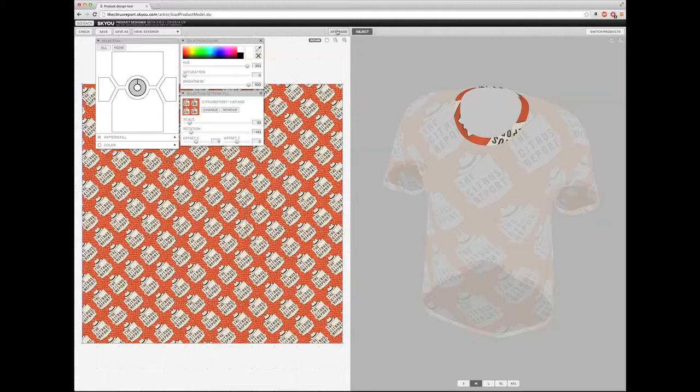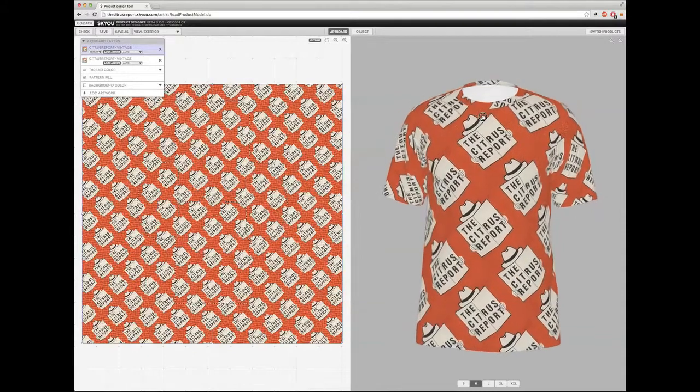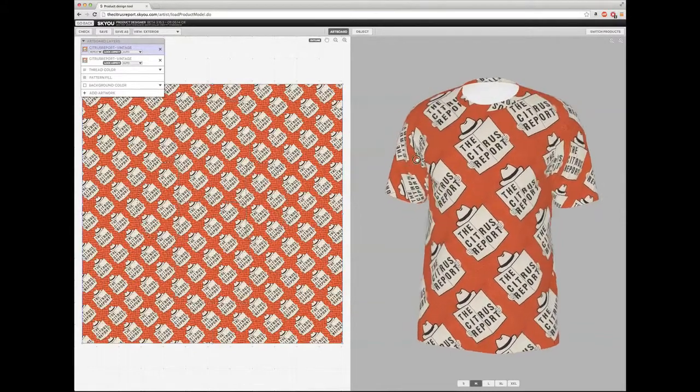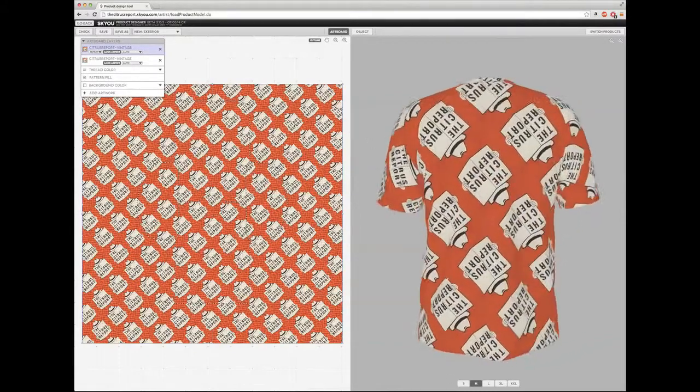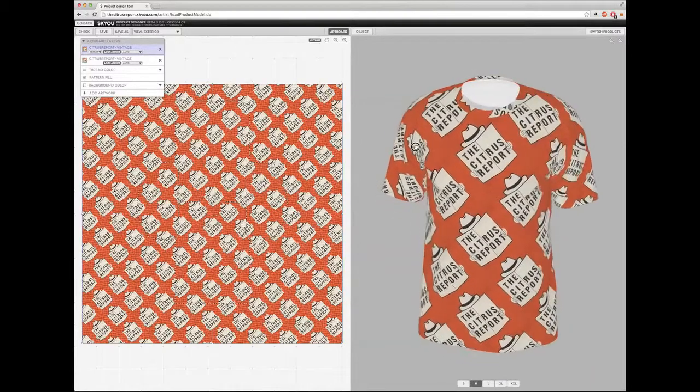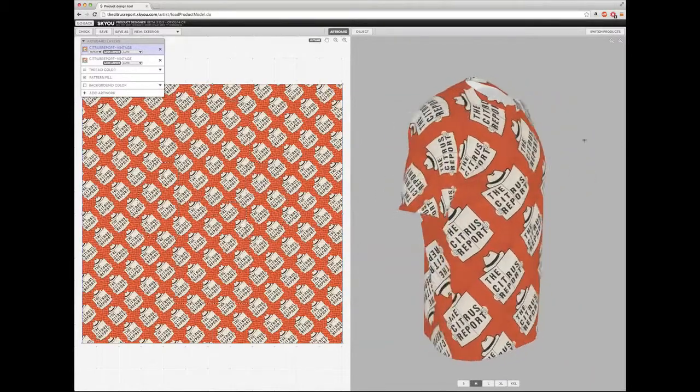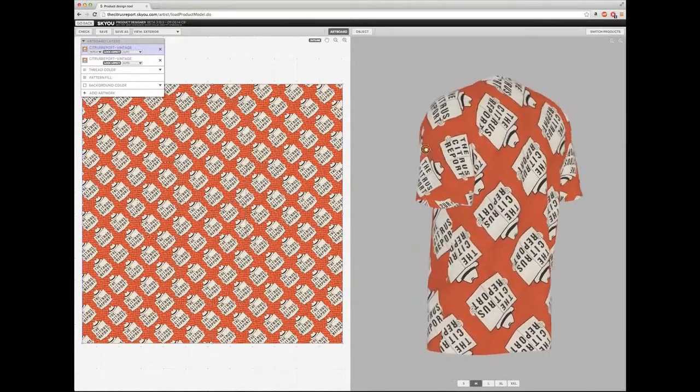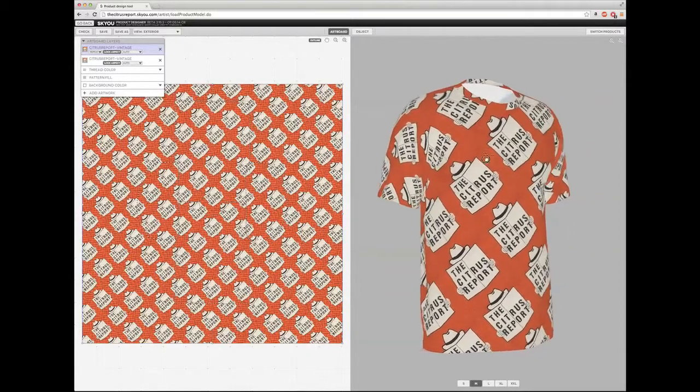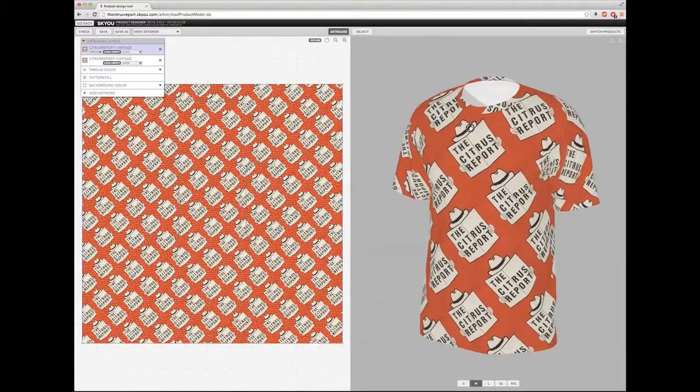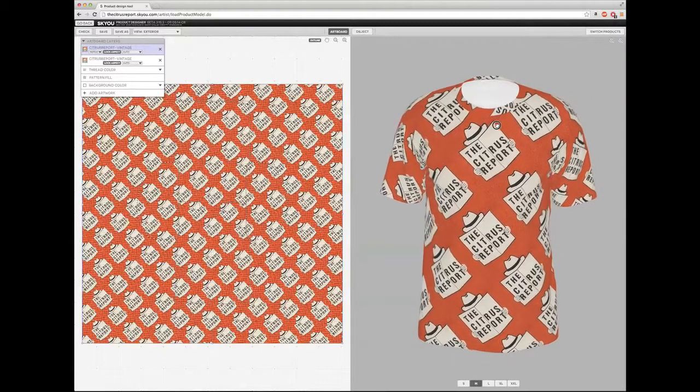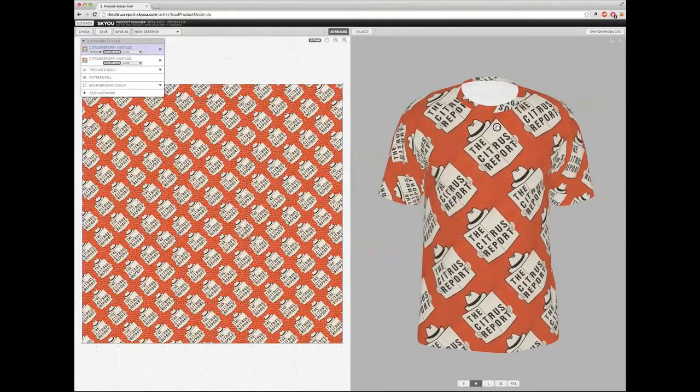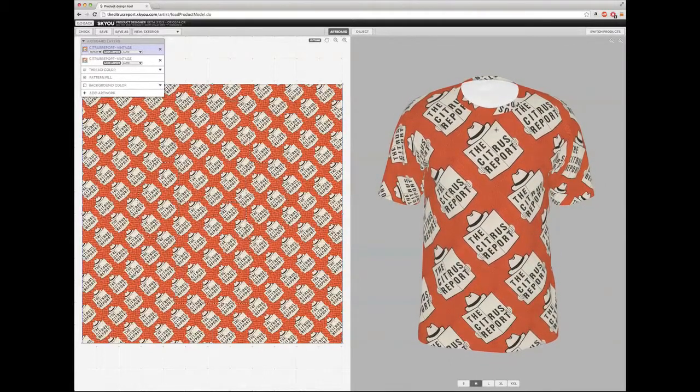So I'm going to go back now into artboard mode and click on artboard. So now, as you can see, we have a more dynamic design that's filled out from the collar to the entire t-shirt. So one of the amazing advantages of having an account at the citrus report is that as an artist or as a brand, you can brand every single product that you create yourself.